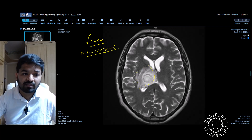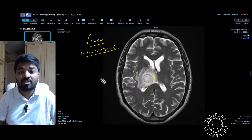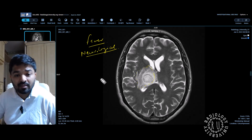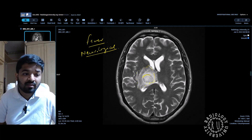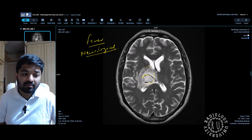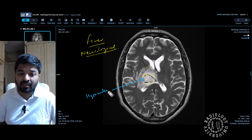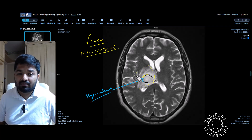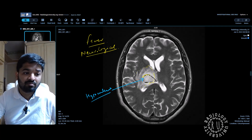Once you have done that, you will come back to signal intensity. This lesion is predominantly T2 hyperintense. However, there are some hypointense areas within it, and you will want to characterize it better — why it is hypointense inside.